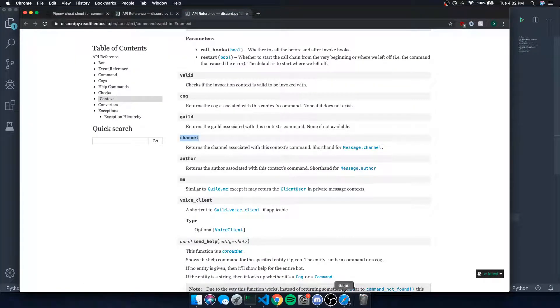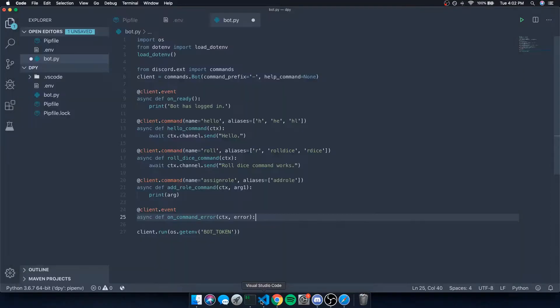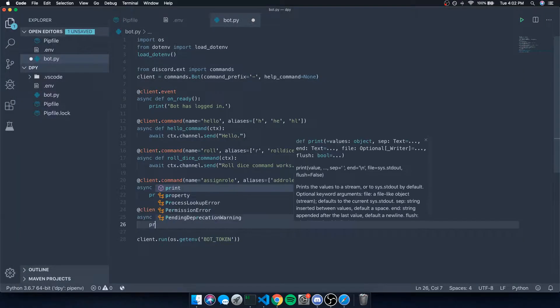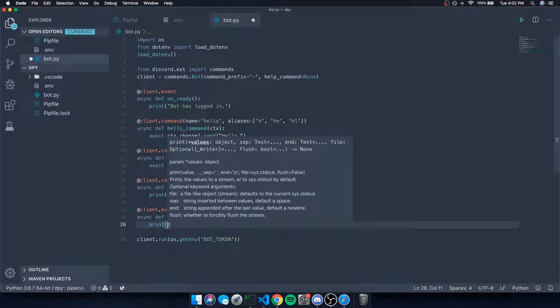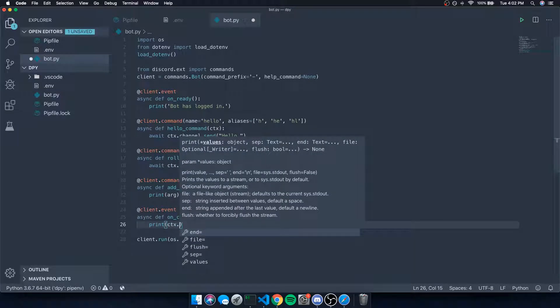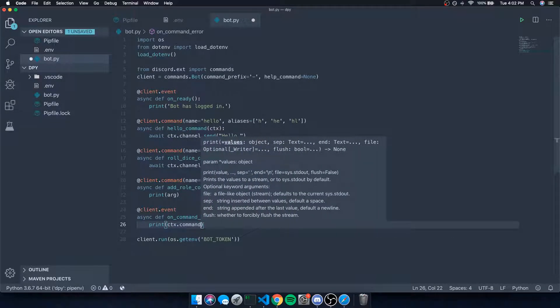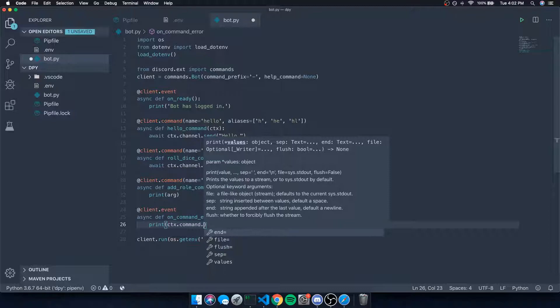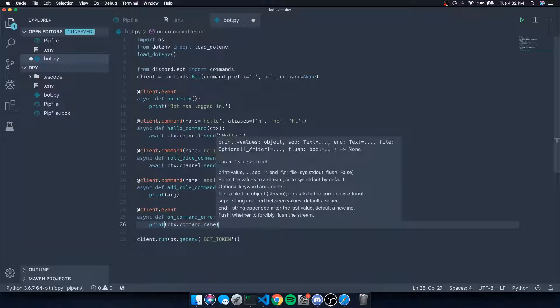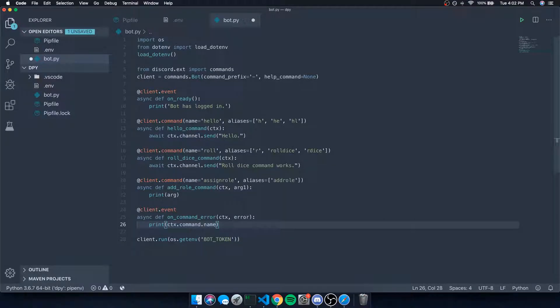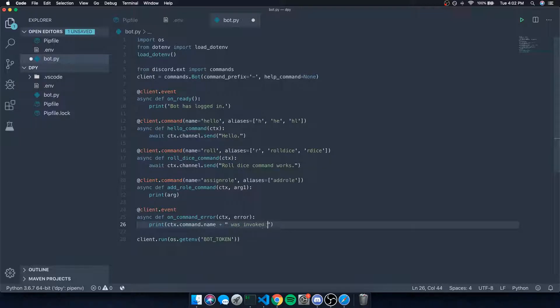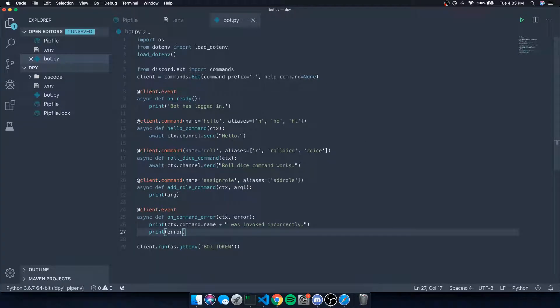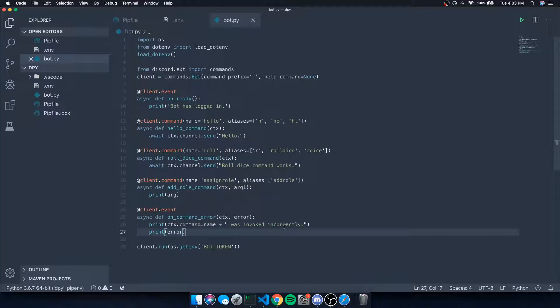So let's go back to our server and I'm going to go ahead over here to Visual Studio Code. We're going to say let's print out the command that they invoked, so we're going to do context.command, which is the command that they invoked. Then the command is a command object, so if we want to get the name of it, we'd have to do command.name. And we're going to say 'was invoked incorrectly', and we can also log the error as well.